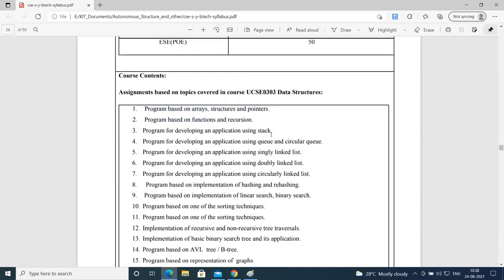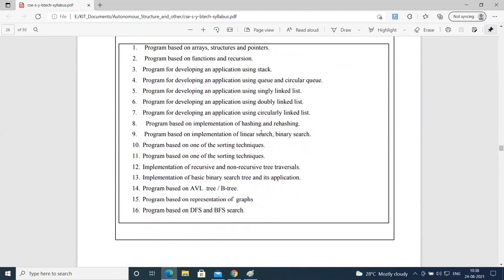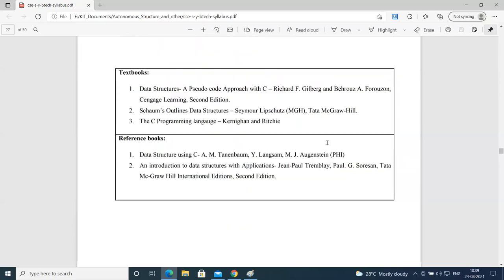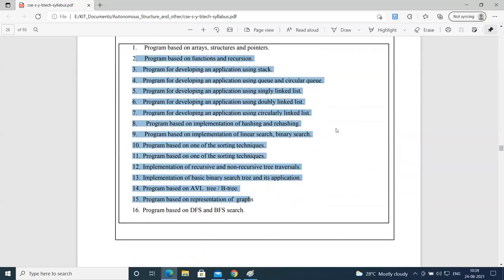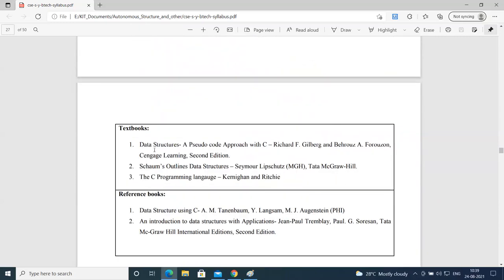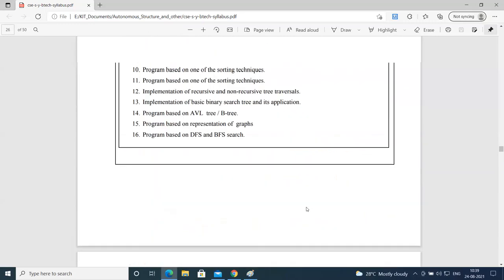You can see a list of almost 16 programs based on data structures. We have to implement a bare minimum of 12 to 13 programs as a programming task in the data structures laboratory tools. Each program title has given you what the program will be about and what it will be implementing. This is the laboratory section — you will find that the same number of books have been listed as textbooks as well as references. So this is about data structures theoretical part and laboratory part.